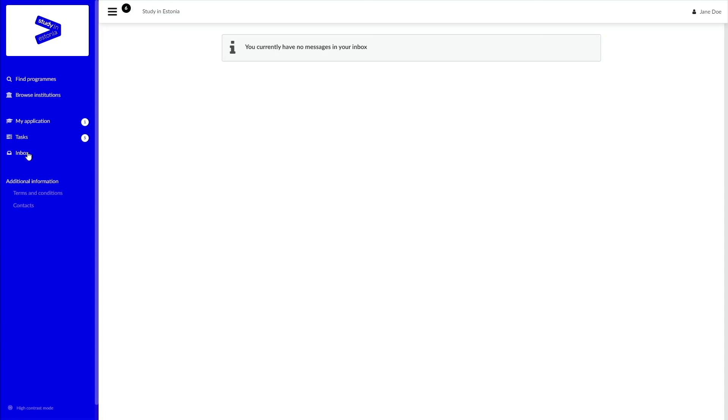Therefore, we wish you good luck with your applications and if you ever need any help, then you can always contact us via our web form at tlu.ee.